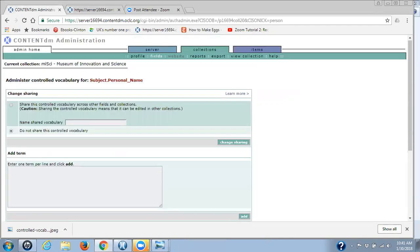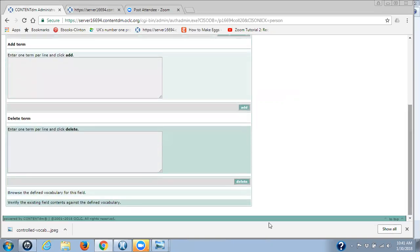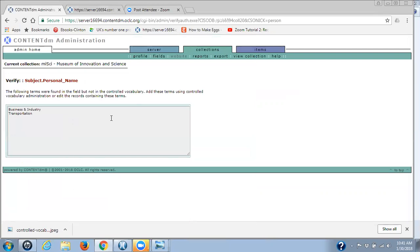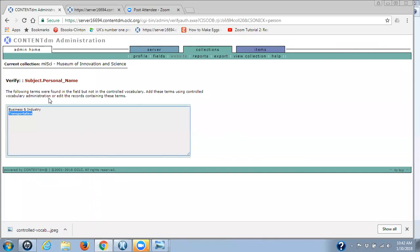The other link at the bottom of this page is Verify, and Verify lets you know that you have terms in that metadata field that are not in the controlled vocabulary. So at this point we have two terms. There is another video on editing controlled vocabulary in the admin site that covered this same particular metadata field.